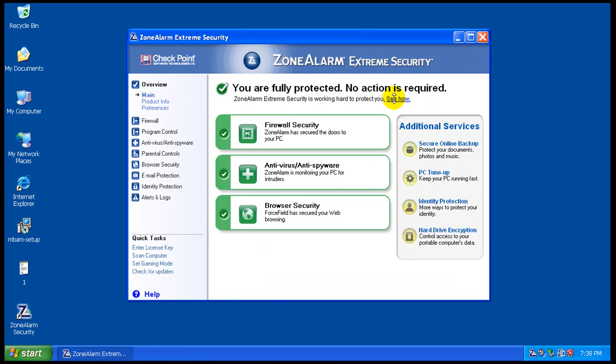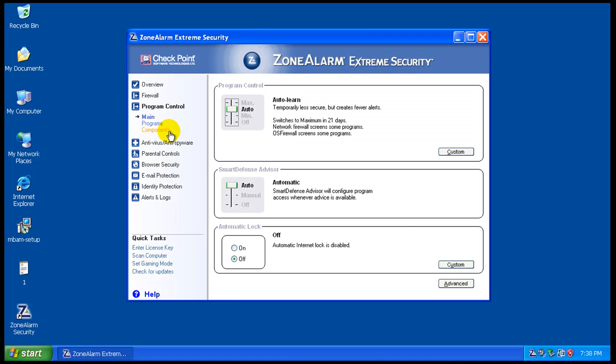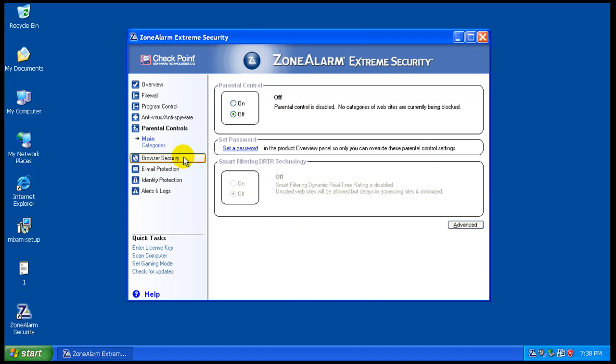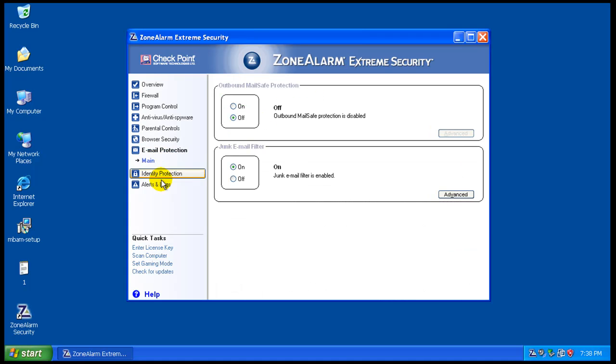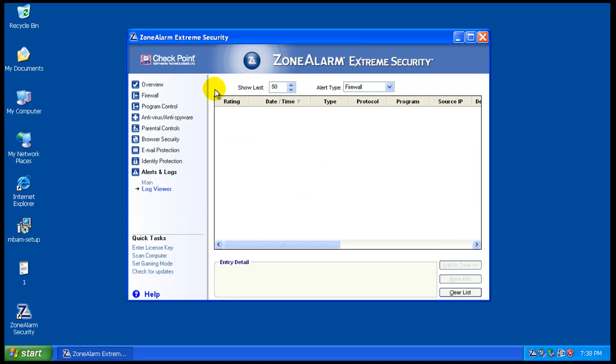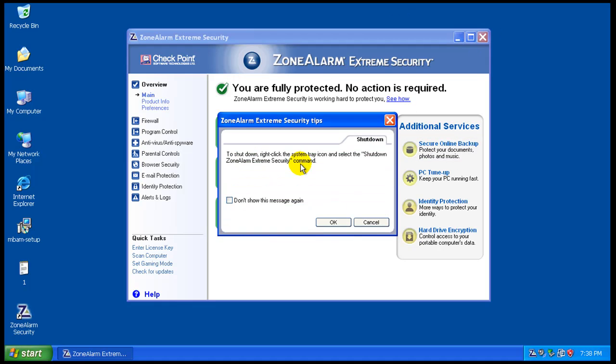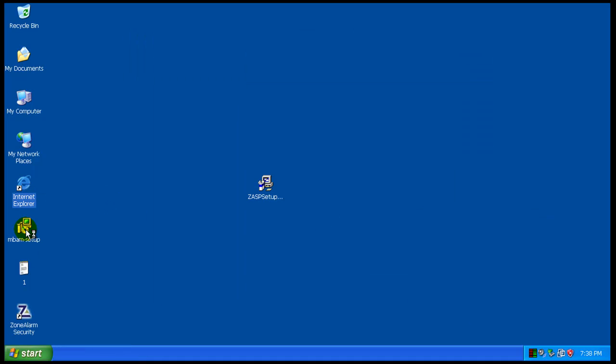Okay, so the update finished. I'm just going to go over ZoneAlarm Extreme Security real quick with you just to show you what modules it has. There's the firewall module, like it normally has. There's a program control. There's an antivirus, anti-spyware module. There's parental controls, browser security, email protection, identity protection, and alerts and logs. I haven't touched anything. It's just like it comes from the install, stock install. So, let's get started.